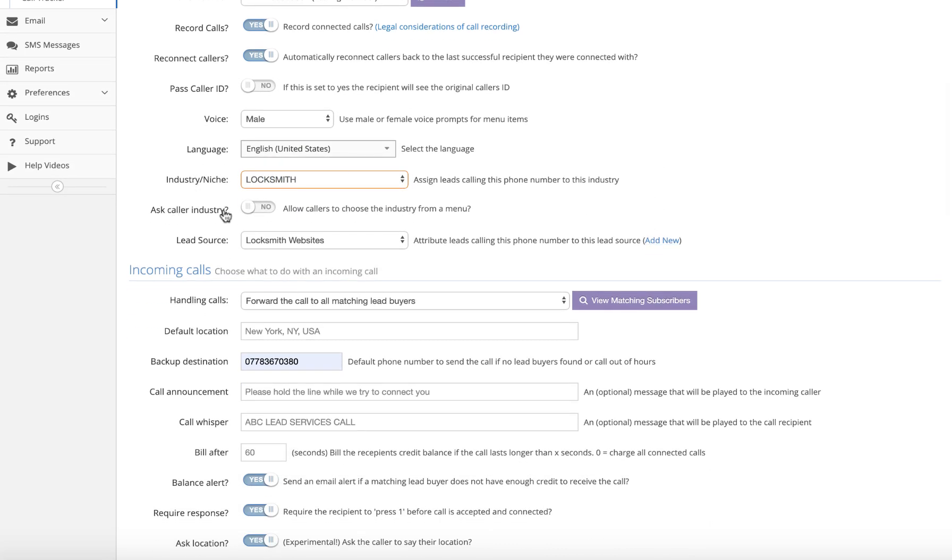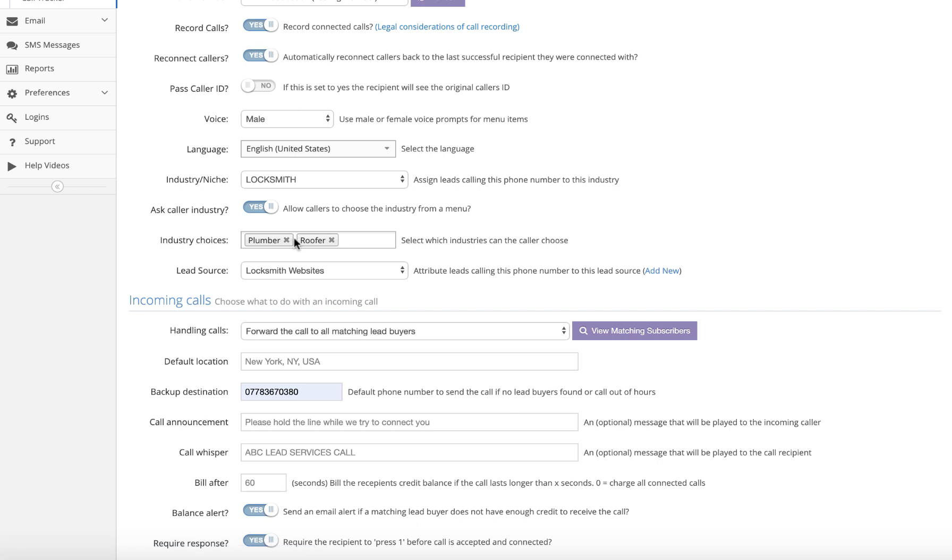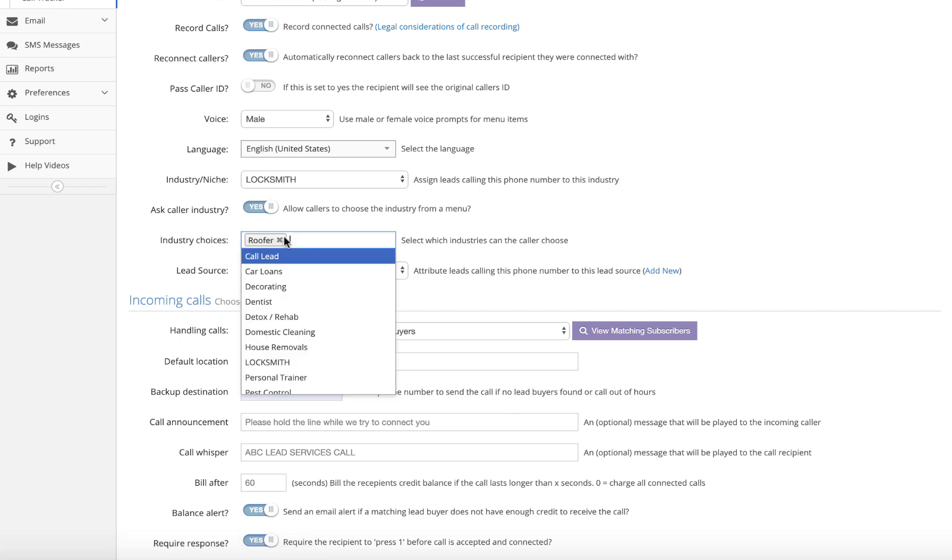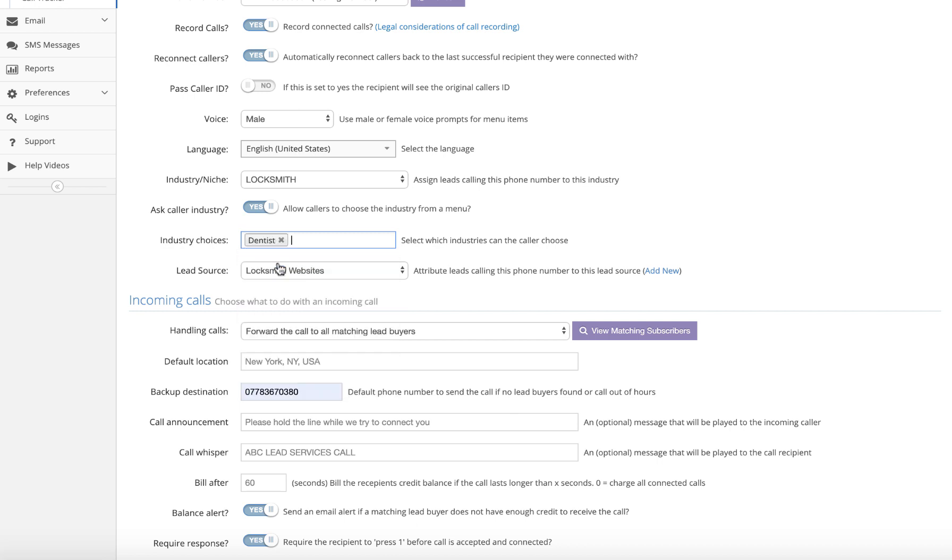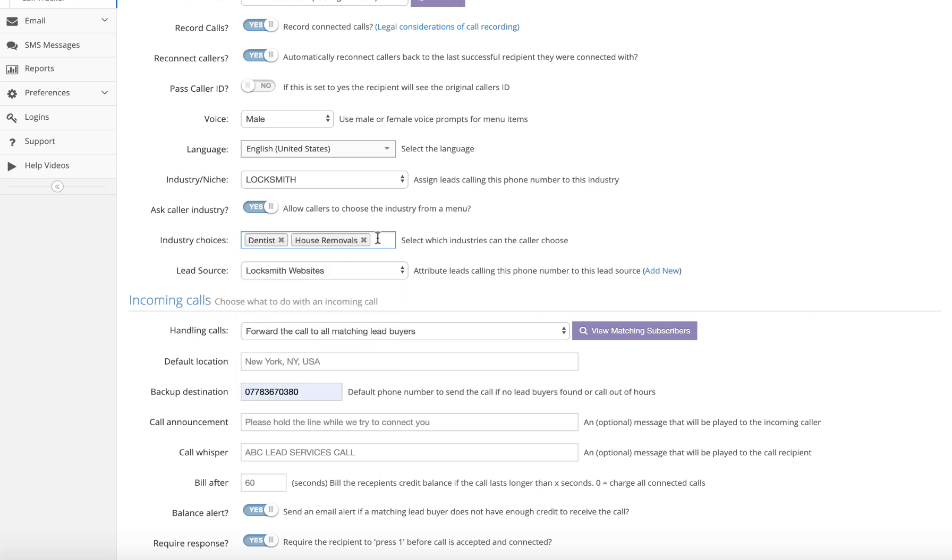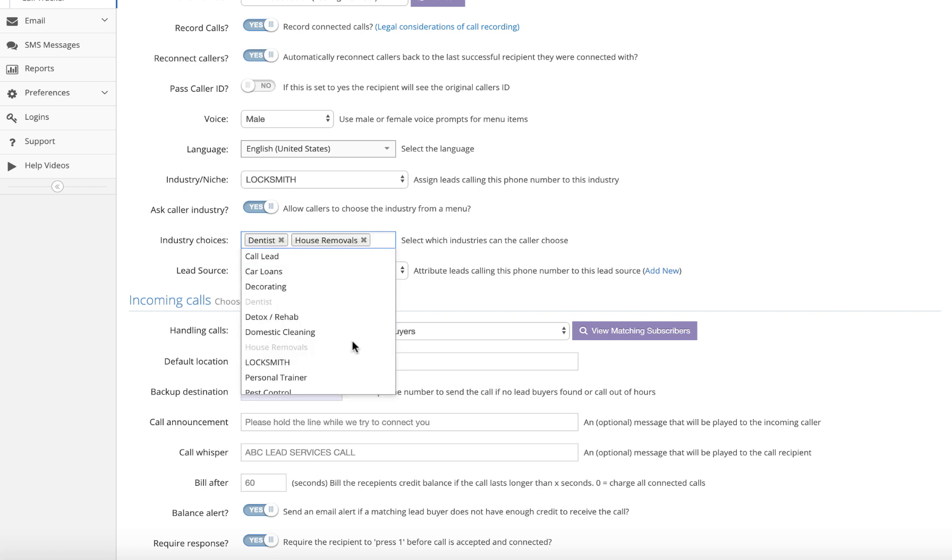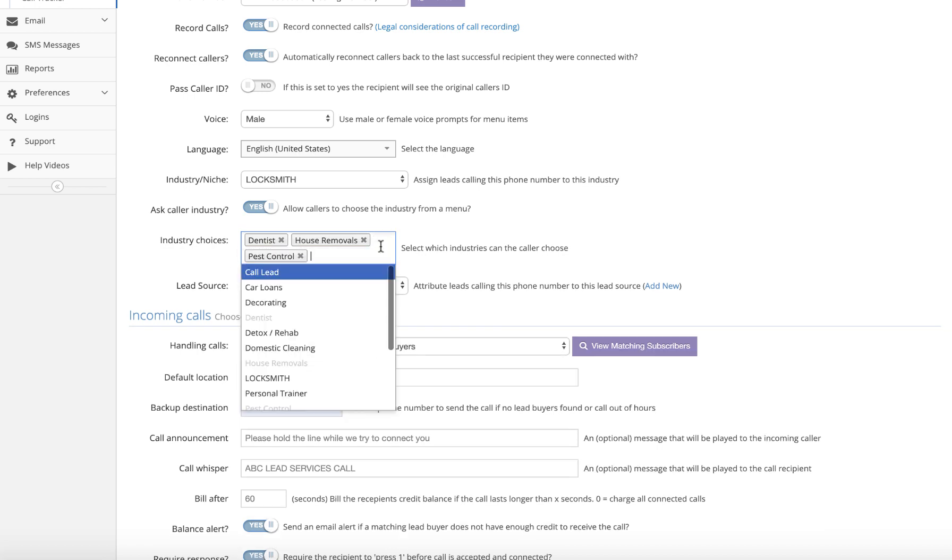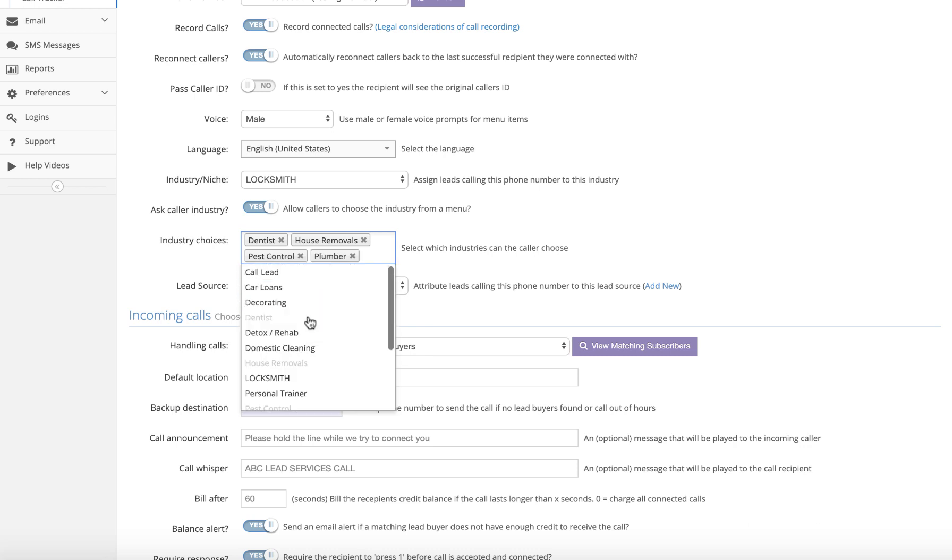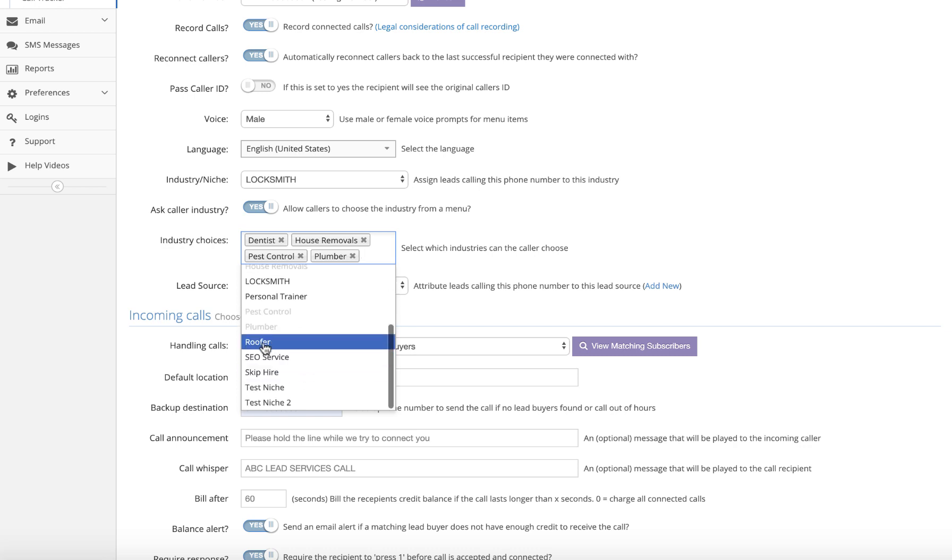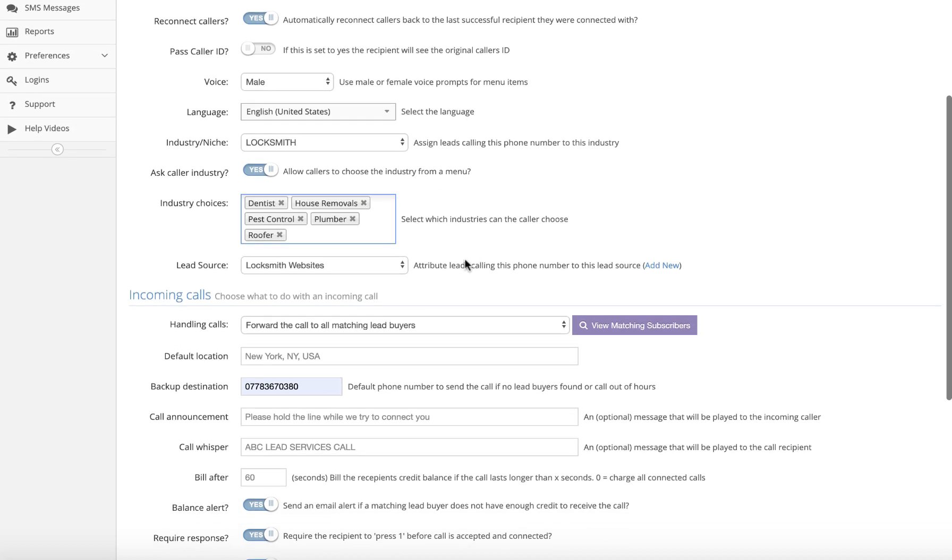Now, ask caller industry. So what we want to do here is if we flick this across, we have a little box here. Let's empty that box so I can show you. Okay, so let's say we wanted one - we sold leads to dentists, but we also sold leads for house removals, and pest control, and plumbers, and roofers, for example. Okay, so the catch-all number would come if none of these were chosen and it would automatically do that. Or you use the catch-all industry. If this is selected to no, then all calls will go straight to that industry automatically.